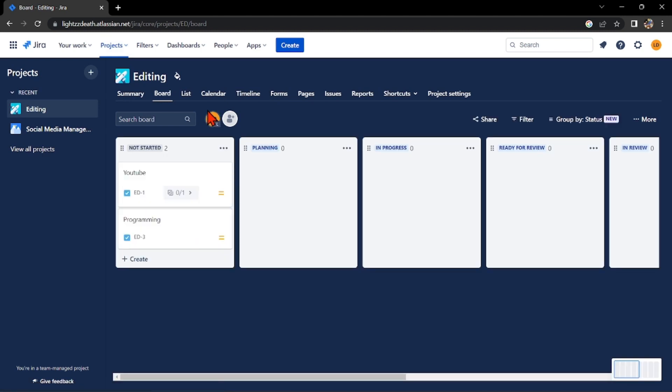Once you have opened the project, select the task that you want to delete. For example, I want to delete this programming task.